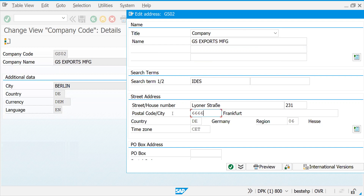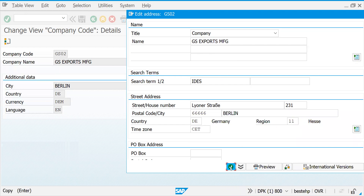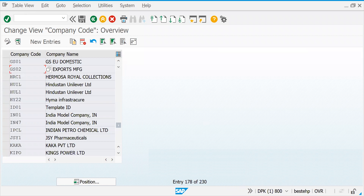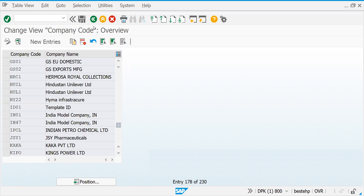Let's change the postal code to five digits for Berlin, and choose the region as Berlin. This is how we create company codes. We created GS01 for within Europe — if any sales or purchase activities happen we use GS01. GS02 is for outside Europe. Similarly, for a company like Unilever Limited for India, different company codes are created to maintain accounts for sales, purchase, or company expenses.